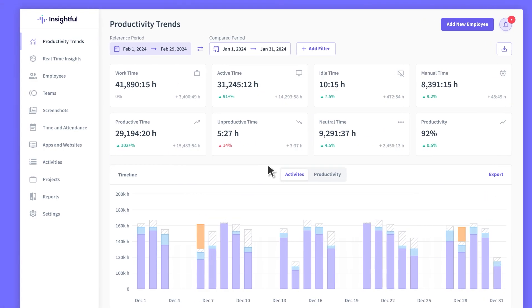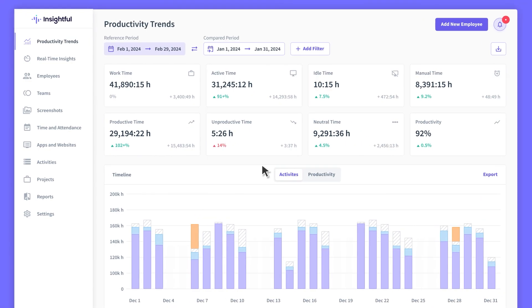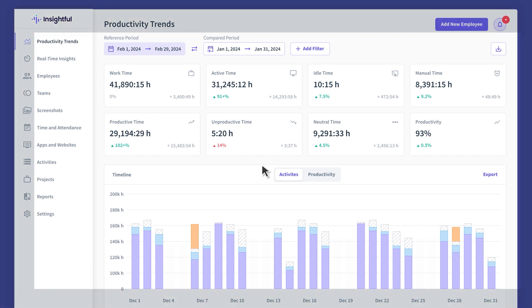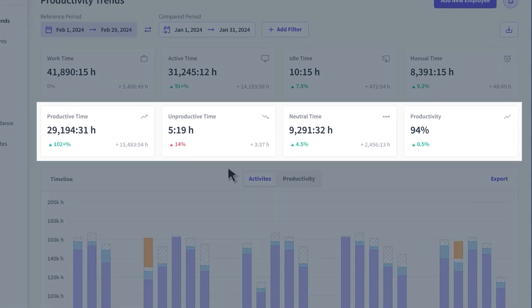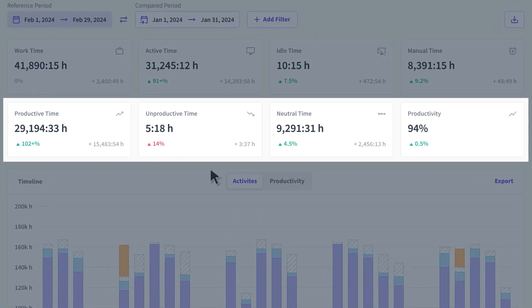Once an activity has been labeled as productive, unproductive, or neutral, Insightful will start automatically tracking and categorizing employee time into each category.